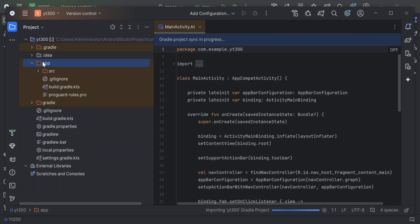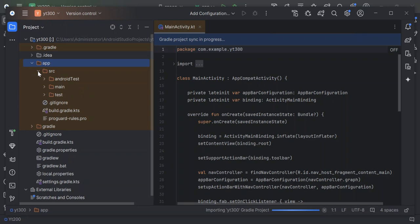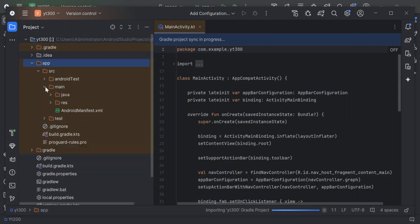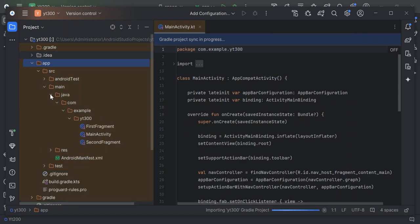As you can see here, the app contains the sources. Let's open this. We've got the Android test, the main, and the test folders. Let's open the main. The main contains the Java and then the resource folder, and the manifest.